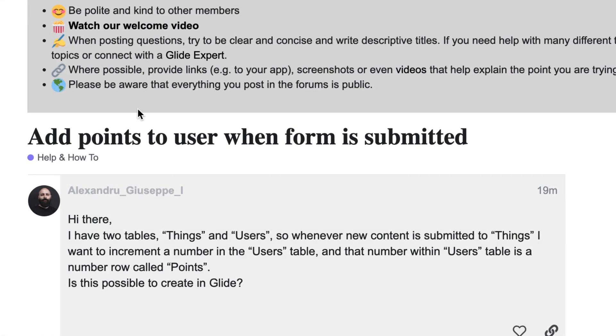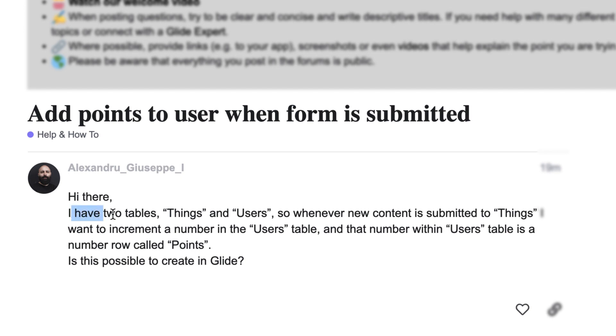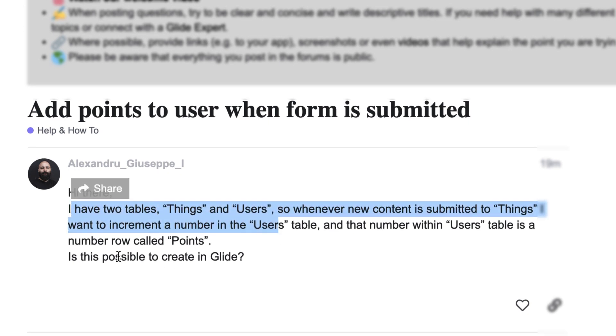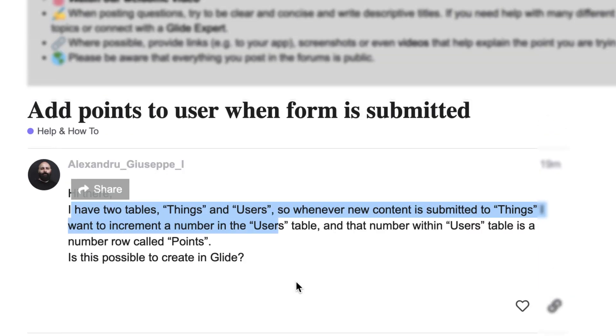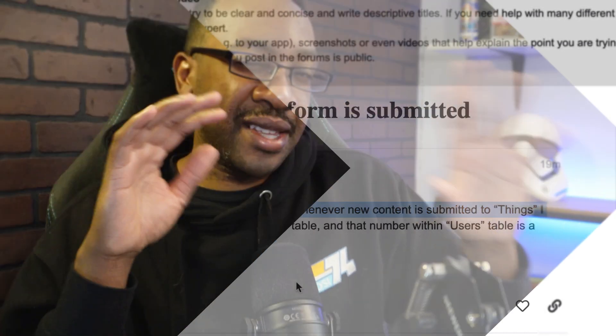Let's look at one right here: 'Add points to user when form is submitted.' The person is being very specific about what they're looking for — they're asking 'Is this possible to create in Glide?' You can either say, 'You're asking about this, I think this is right — here's the solution,' or 'I've had a similar problem, this is how I solved it.' If someone has an error or is trying to learn something and can't find the answer, that's a perfect time, because they've already probably looked on Google or the forum hasn't answered it in a timely way.